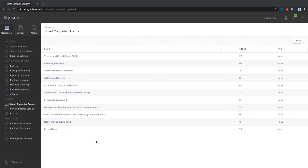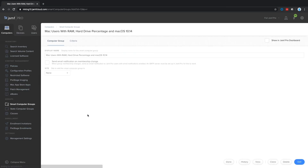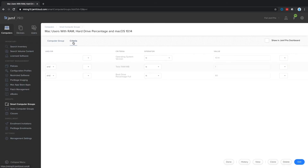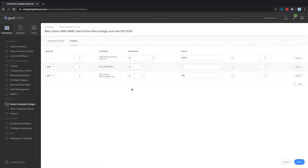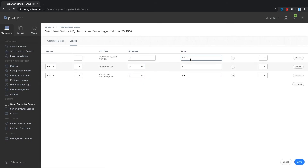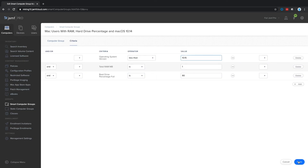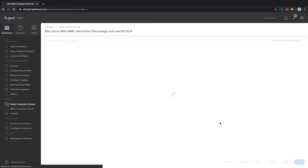Our patented smart groups are a powerful feature that define a group of devices in real time based on criteria that you define. For example, here you can see a smart group built out to find any Mac that needs an operating system update. Maybe you also want to search for devices that have a certain amount of RAM and hard disk space available. You can then quickly take action on those computers and upgrade them to the latest version of macOS. Jamf Pro's static groups and smart groups in tandem can help you automate your management of computers and devices.